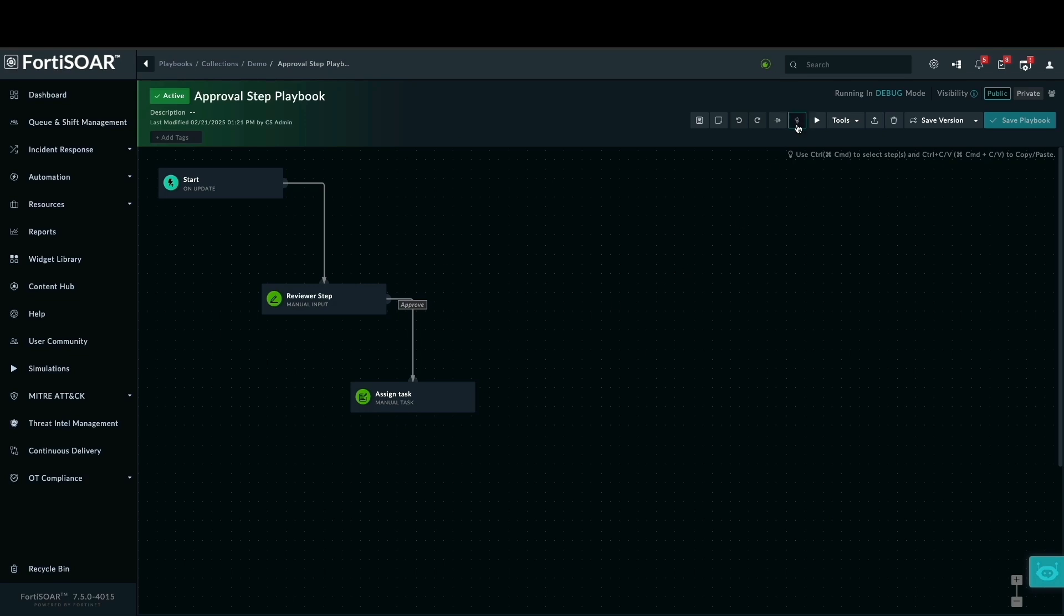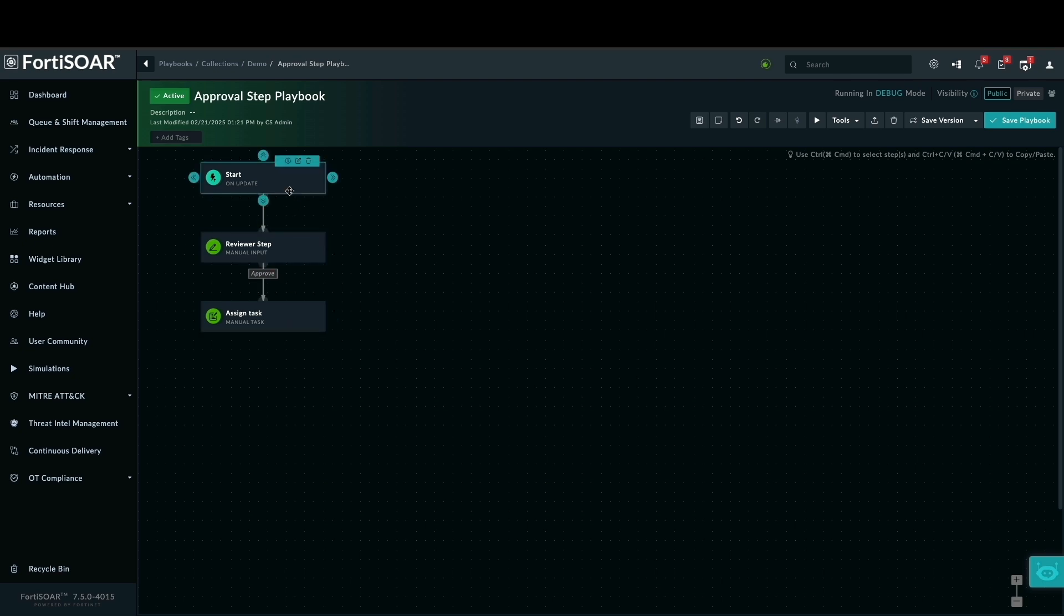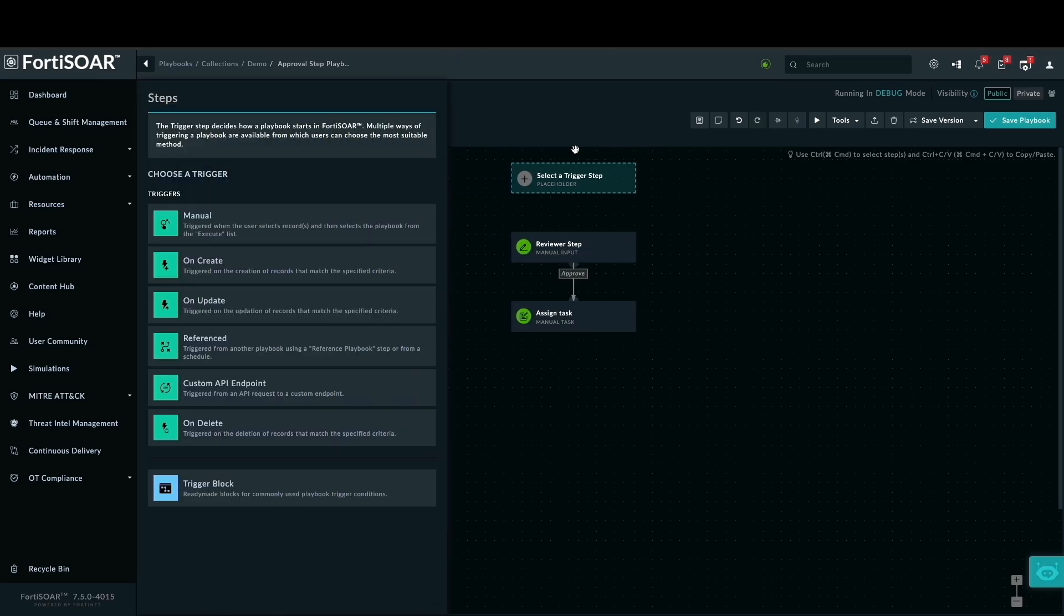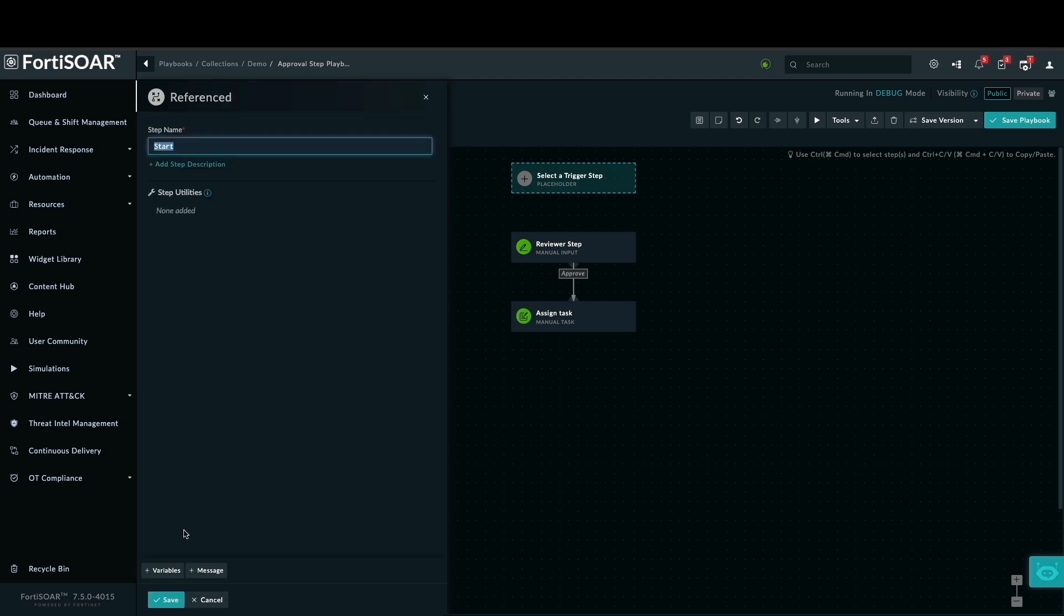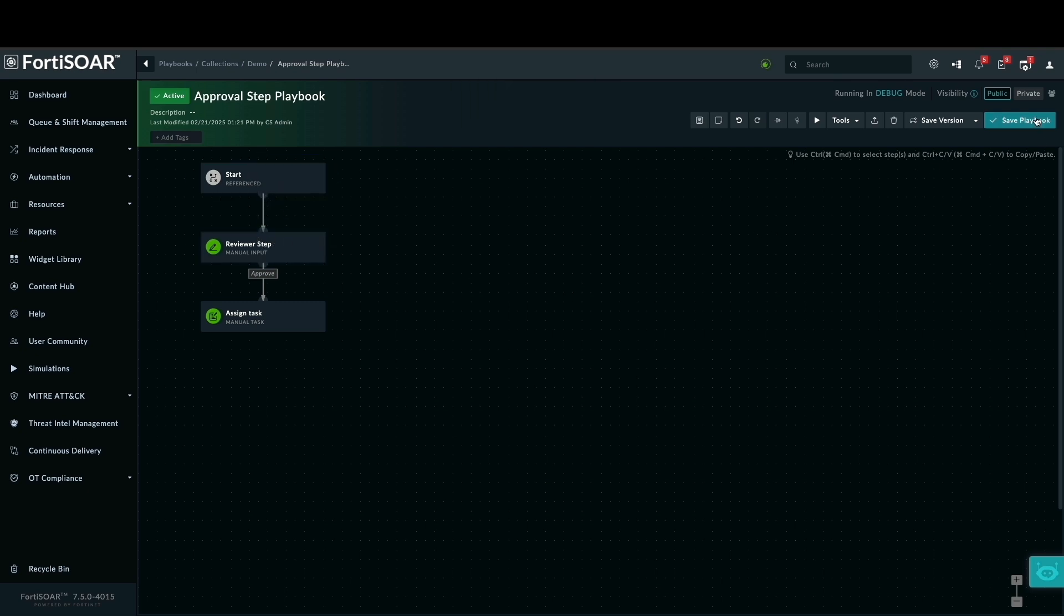Now I will demonstrate how to achieve the same results by transforming this playbook into a reference playbook. I will remove the on-update trigger and replace it with the reference call, so this playbook won't initiate any actions on its own. It only functions when invoked by a parent playbook. This change means the playbook will no longer execute automatically. It only runs when explicitly called from another playbook.